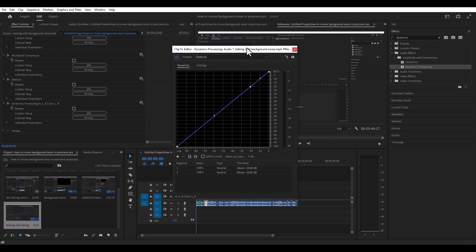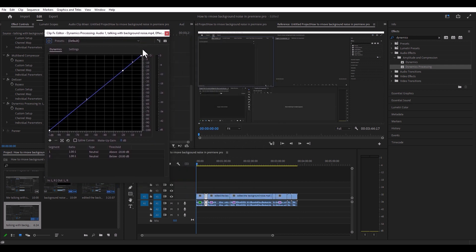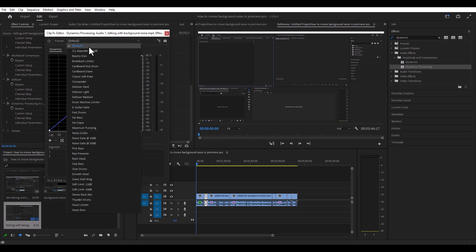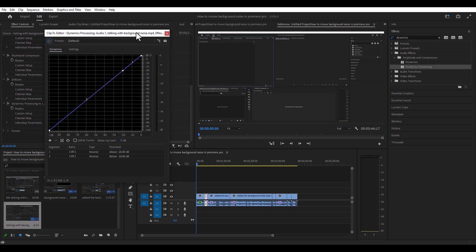Hit edit and you get this little graph here. You can pretty much make adjustments right here, or you can use the presets they have right here. So you can actually change your audio that way.